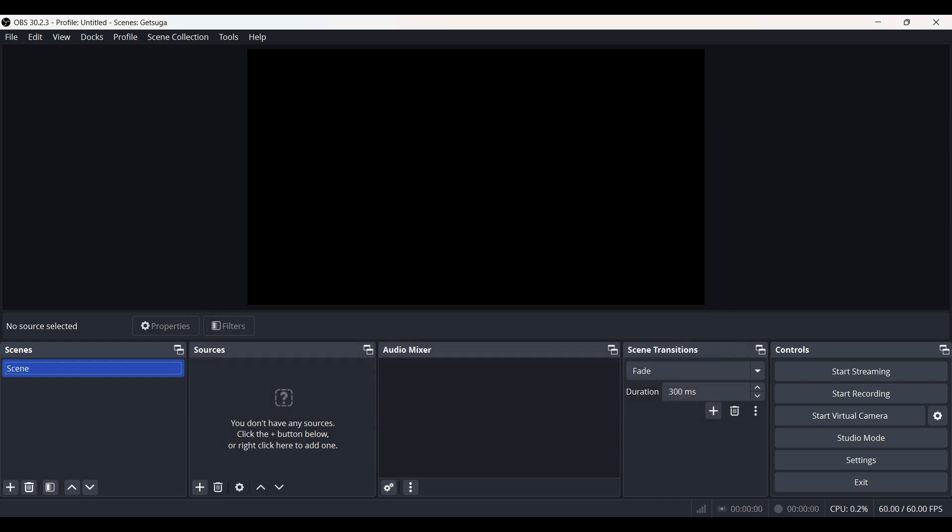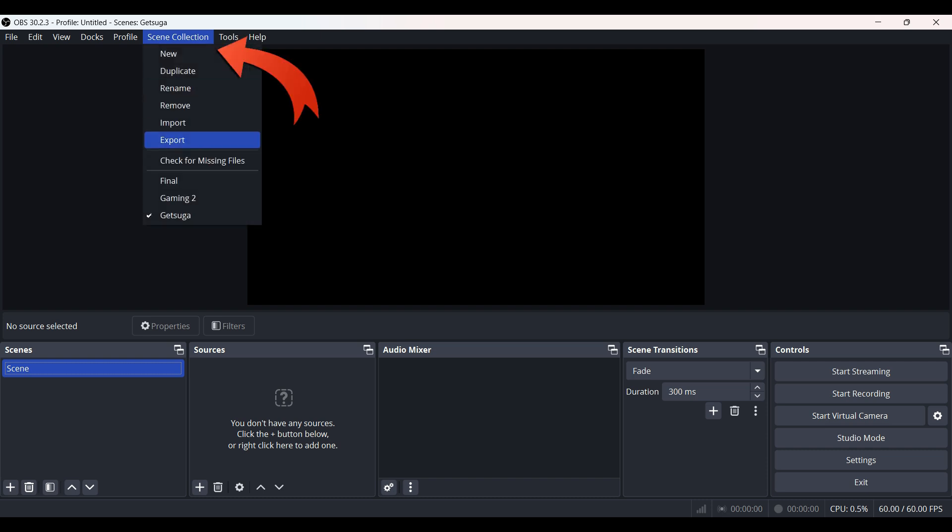And that is it. Once again I'm going to go to scene collection and from here I'm going to select the scene that I have just imported.